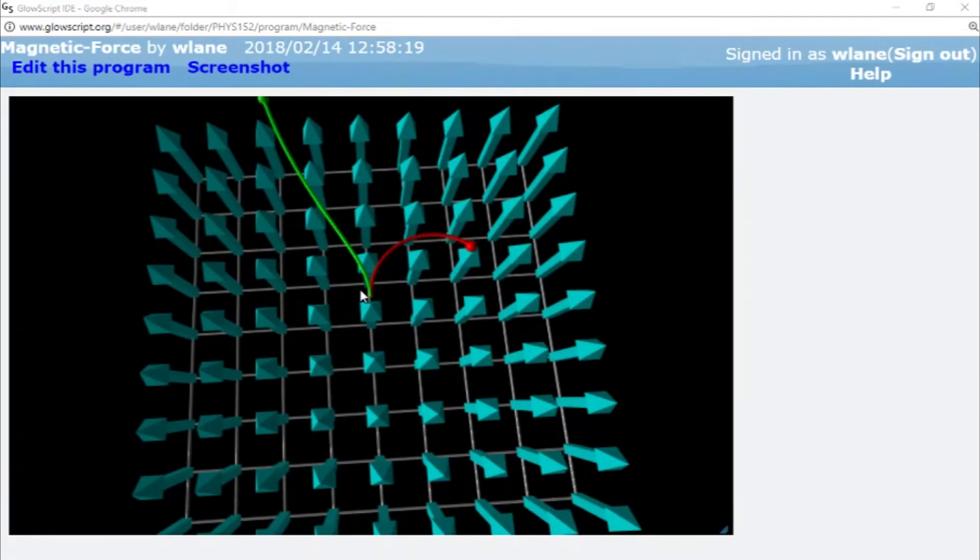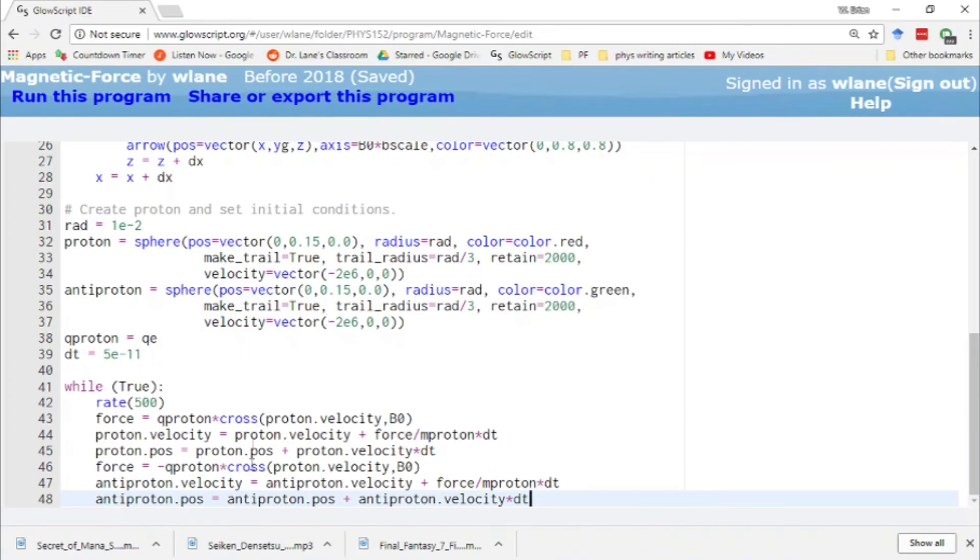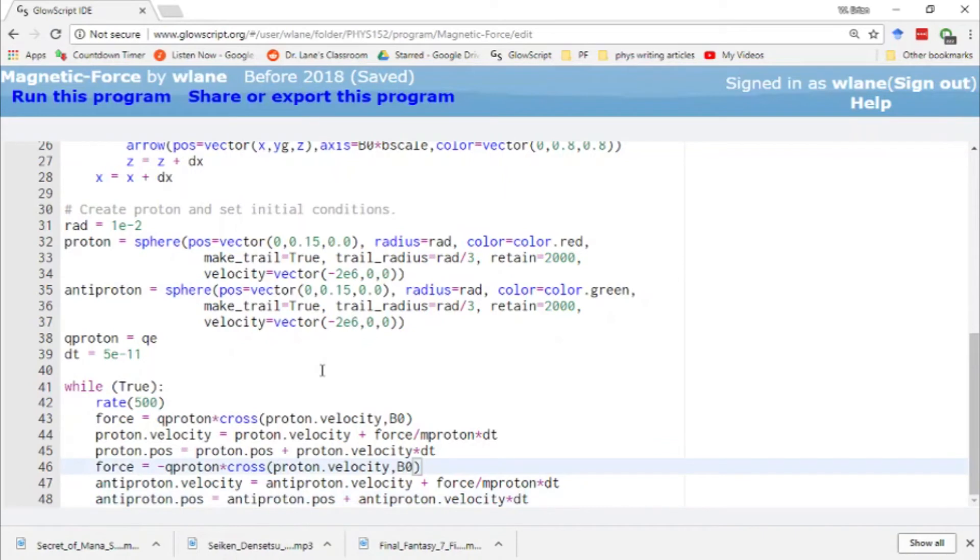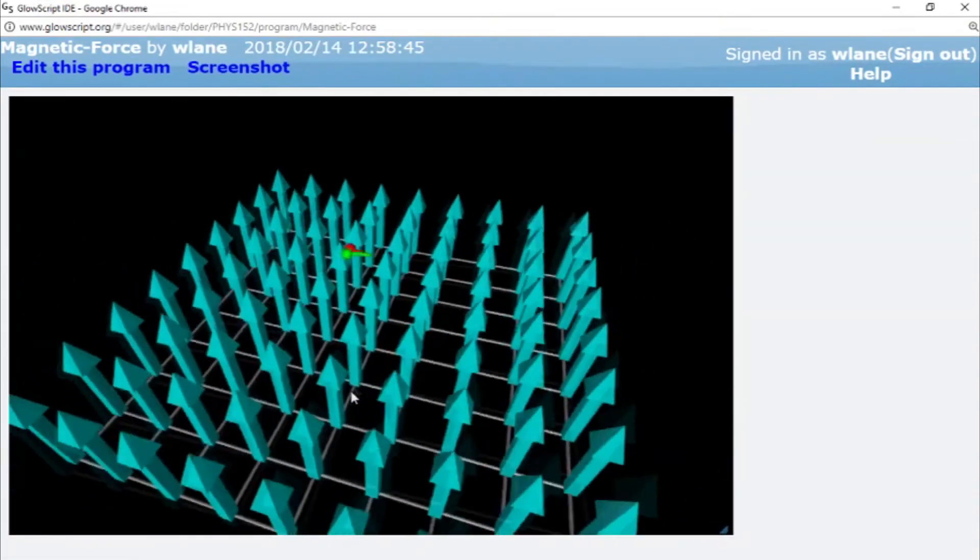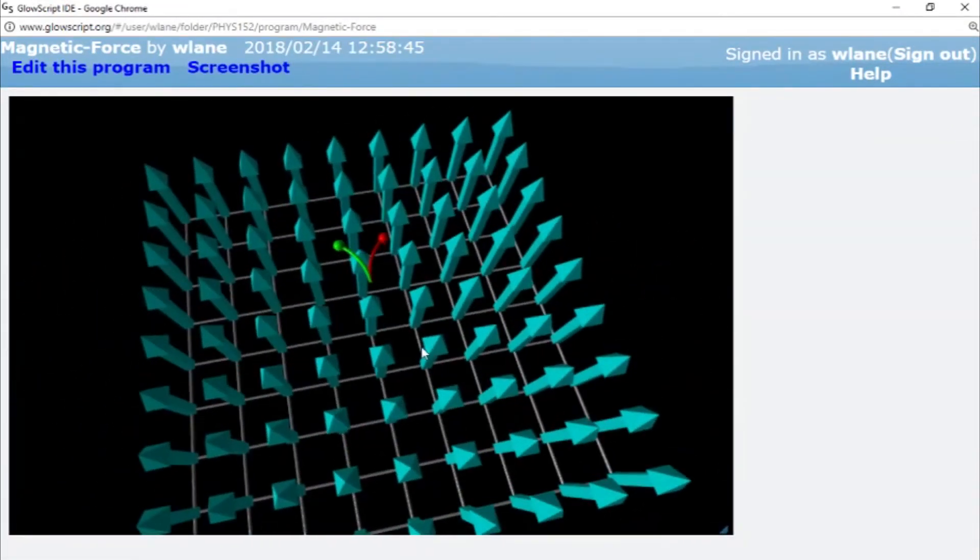Here you can see them both going along here. Oh dear, what have I done there? I did something wrong. Oh, right, I need to change this to antiproton velocity. Oops. Yeah, we cannot have this thing's force depending on this thing's velocity. Although that was a pretty cool animation.